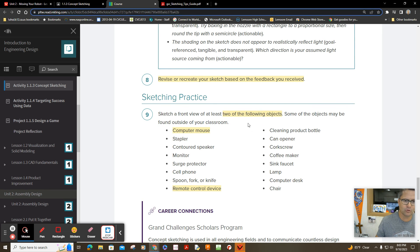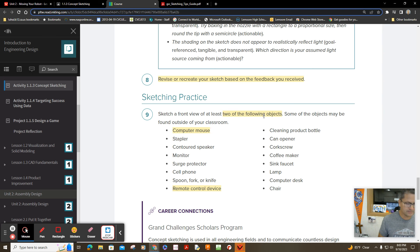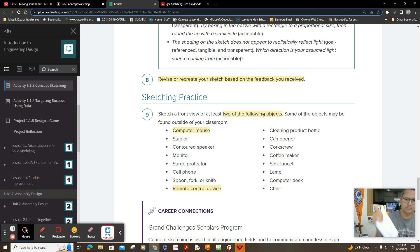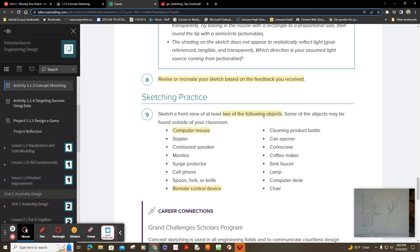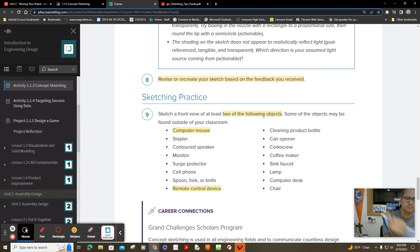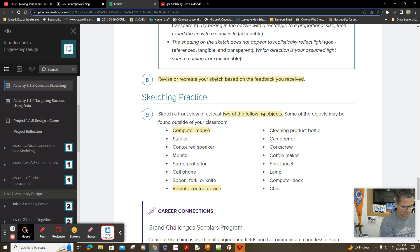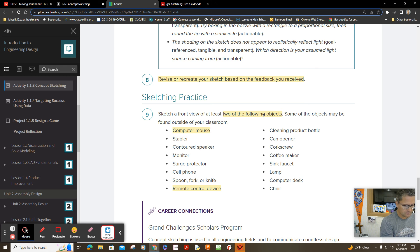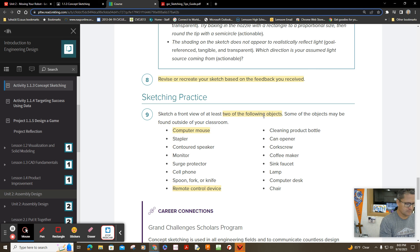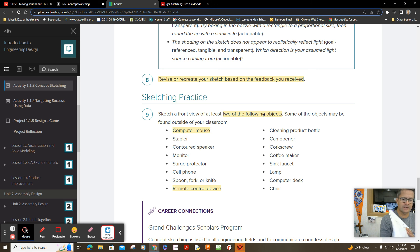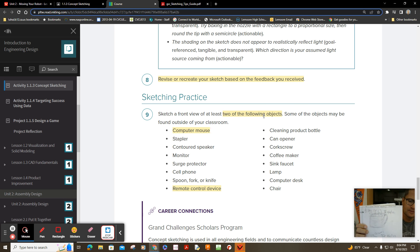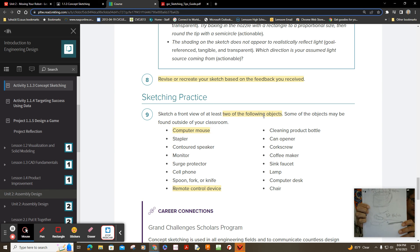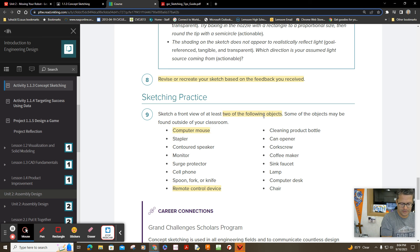And then number nine, you practice some more. Draw at least two more of these objects. So I think I drew a remote control there, a remote control. And I think on the next page, let's see what I drew. Well, looks like I have a cup of hot coffee and scissors. I'm not an artist, just having fun.